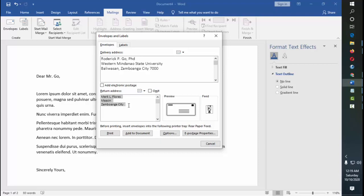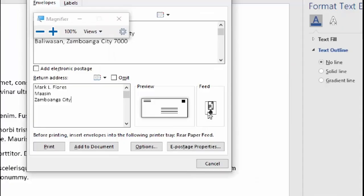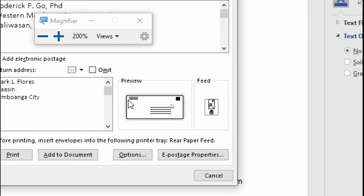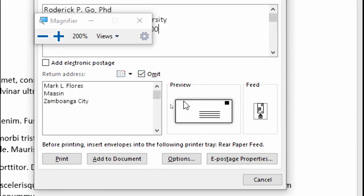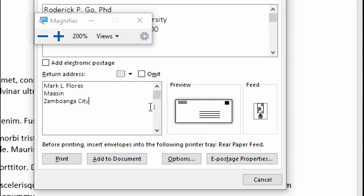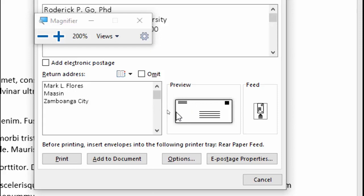So you can use this, or you can omit this, that's an option for you. Because as you can see here on the preview, if there's a return address, it looks like this. But if you click on omit, the return address here disappears. But you can also put that back. But usually, it's safer if you had that there, so just in case it's emergency, it goes back to you and you know that the letter was not received.